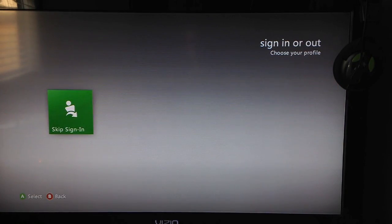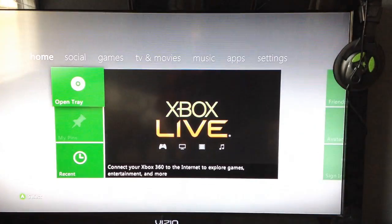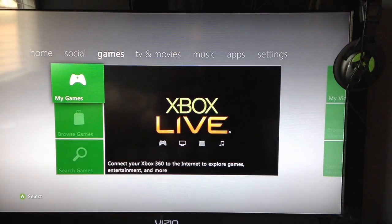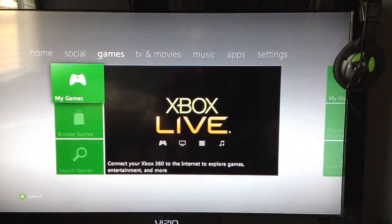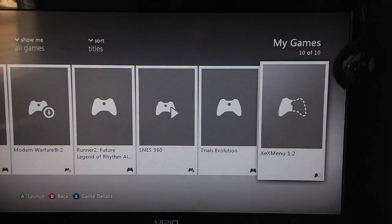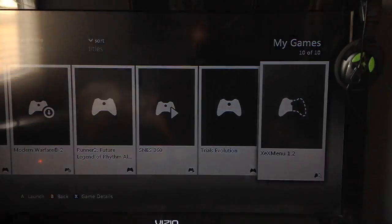Then you're going to head over to XEX Menu. If you don't have XEX Menu on there, I'll put a link in the description to the video I created last week showing you how to put XEX Menu on your JTAG or RGH. Go ahead and open up XEX Menu.